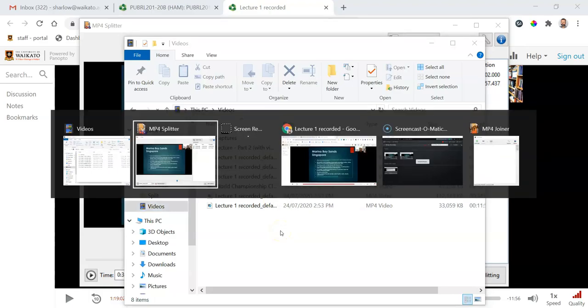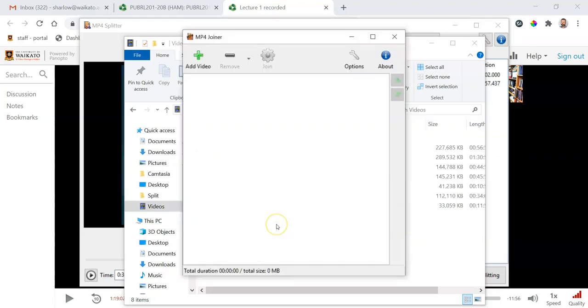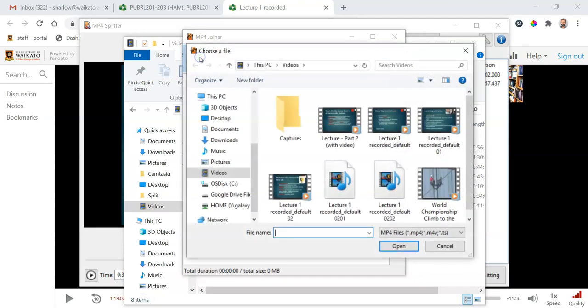So there's another program in the MP4 tools set called MP4 Joiner, and I'm going to use that to splice those videos together.